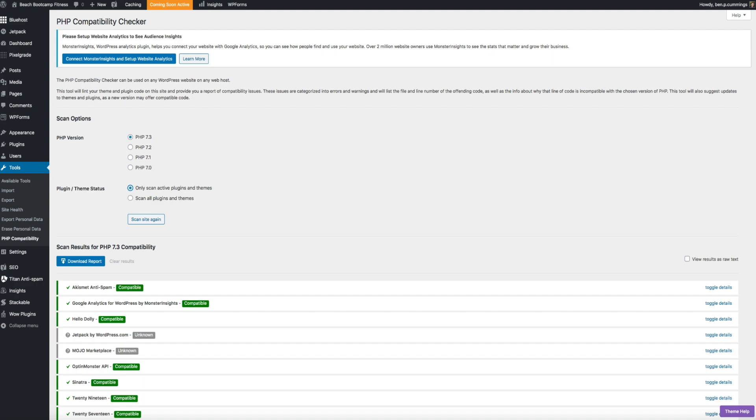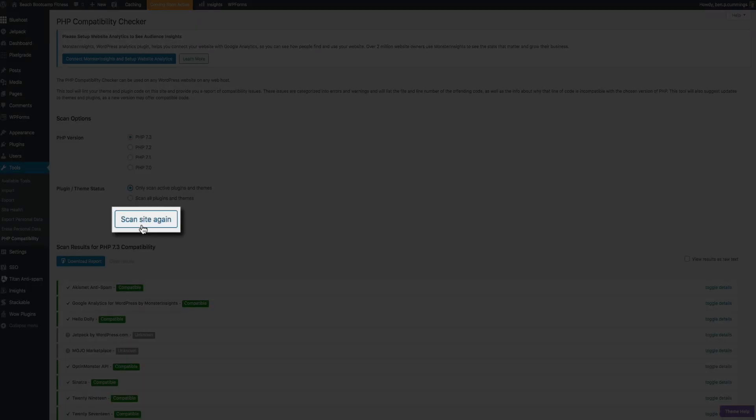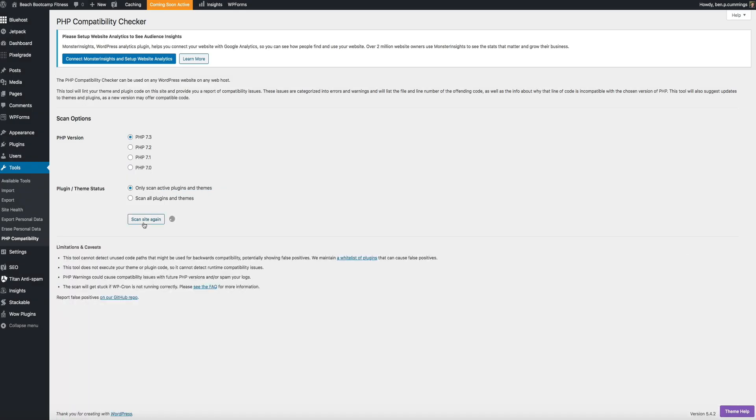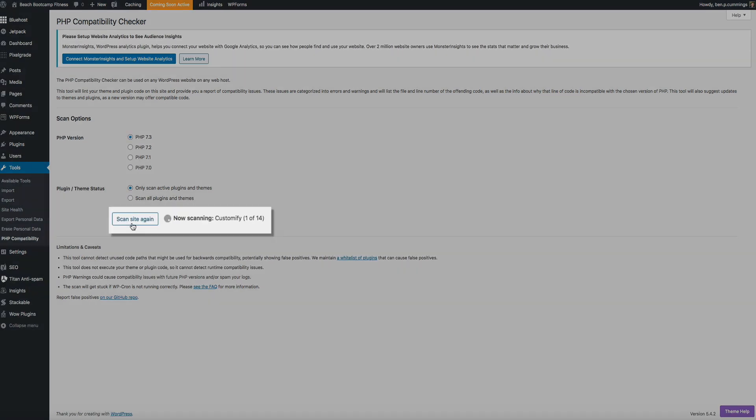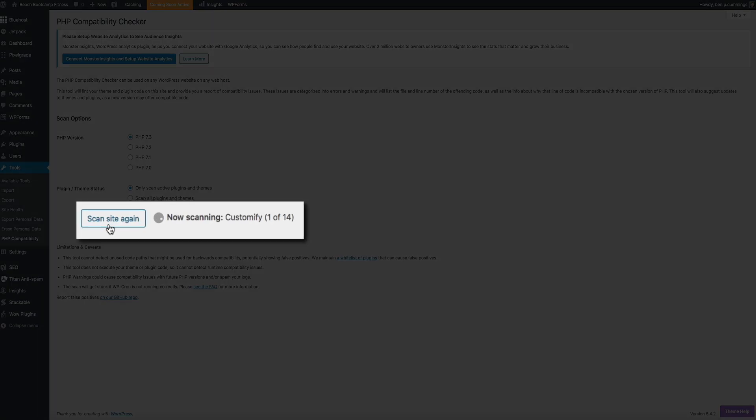So select what you want to scan and click the scan the site button. And then the plugin goes to work. Now it will take a few seconds, but you should see a status bar as the plugin starts checking the compatibility of your site. And depending on how many plugins you have and what kind of theme you're running, it will take a few minutes for the scan to complete. So just a heads up on that.